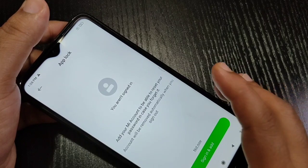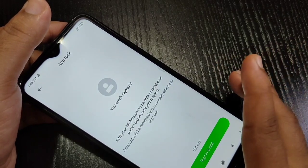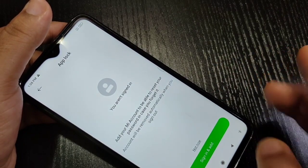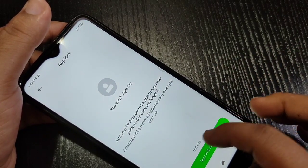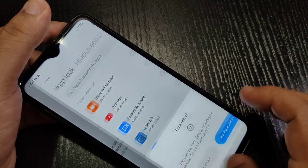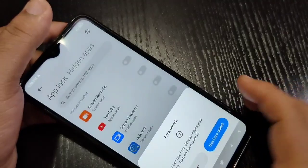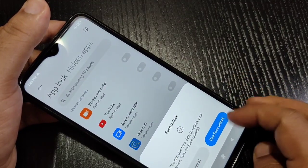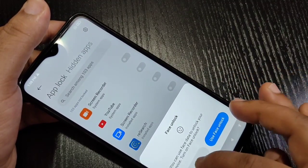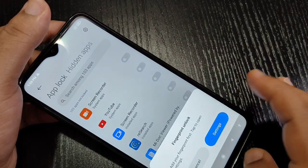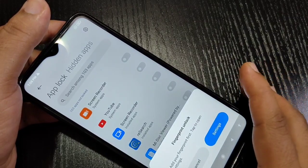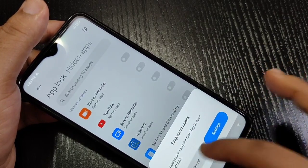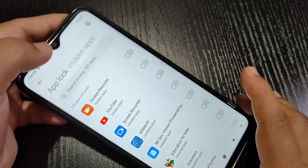If you want to add your account via My Account, you can sign in, otherwise tap Not Now. If you want to use face unlock, you can go for it, otherwise cancel. If you want to use fingerprint unlock, you can go for it, otherwise cancel.